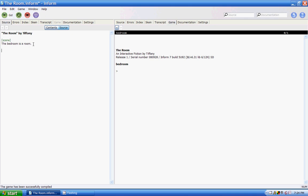The first object will be a bed. And I'm just going to type: the bed is fixed in place in the bedroom. Now I'm going to give it a description. And the description is: the bed is warm and cozy.